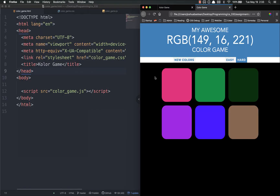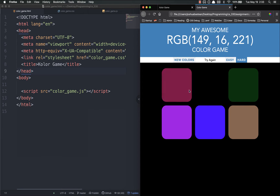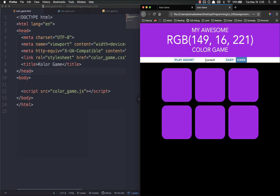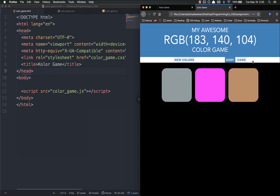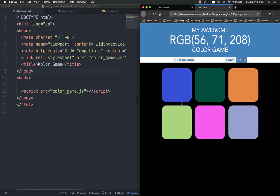Now that we have everything linked, let's look at the final version. We've got a title area, a little bar that shows messages — if you click and get it wrong it says 'try again', if correct it says 'correct'. There are two buttons and six squares. In easy mode it'll be three squares, but for now we're just going to do all six and add easy mode functionality later.